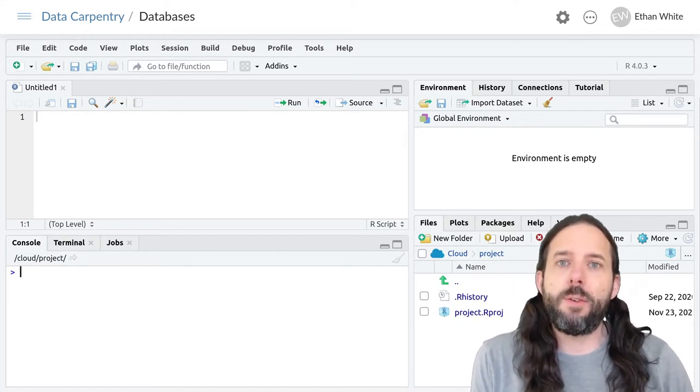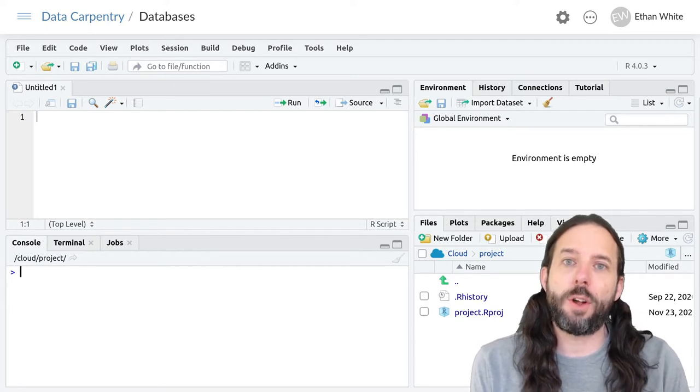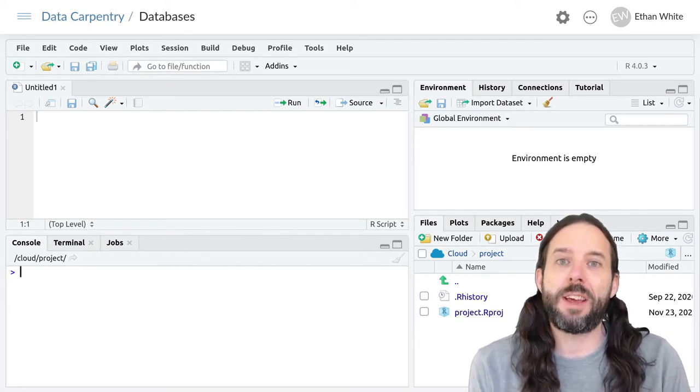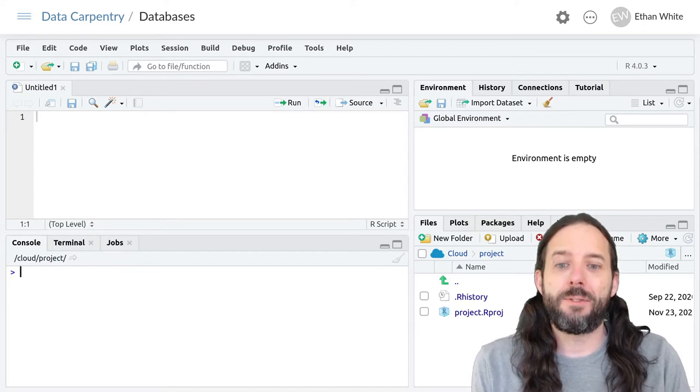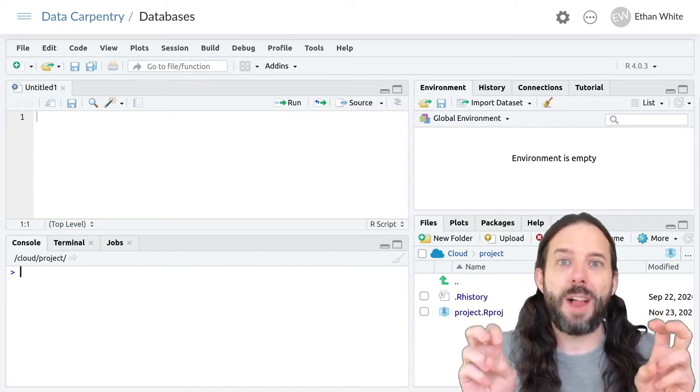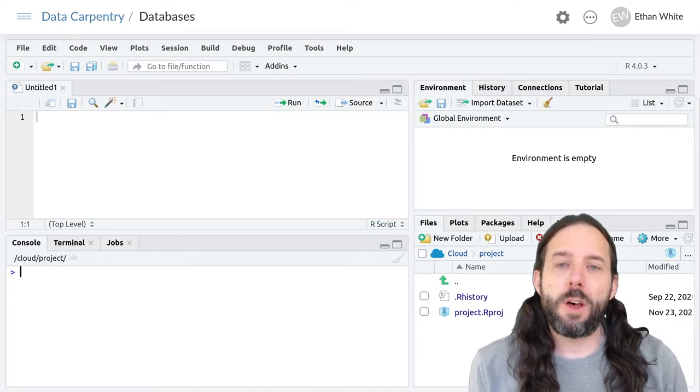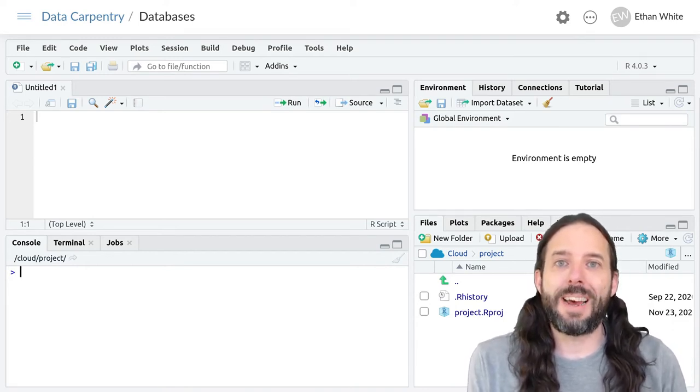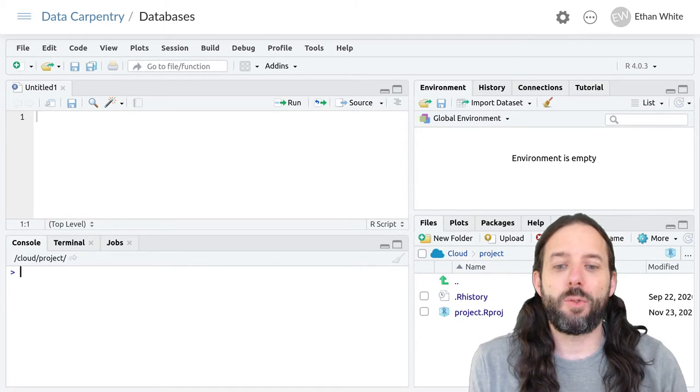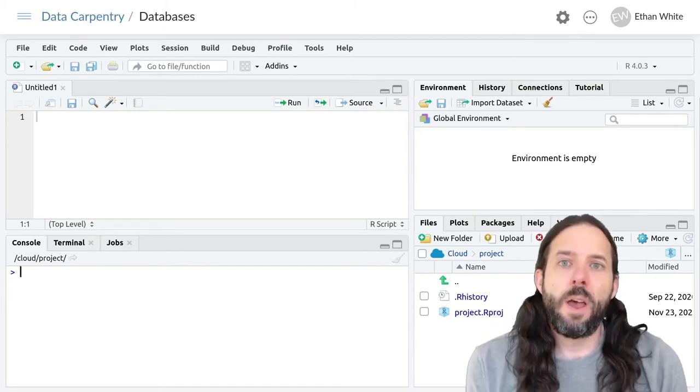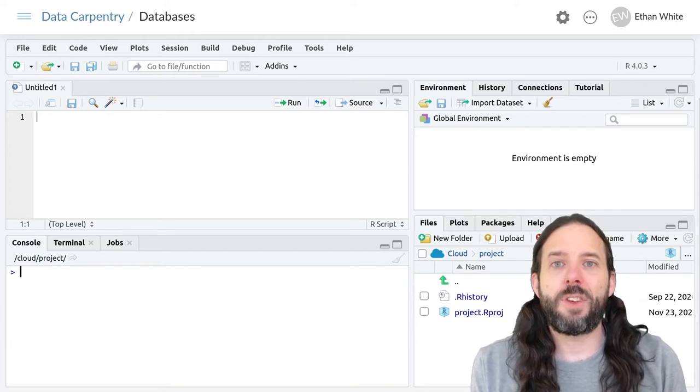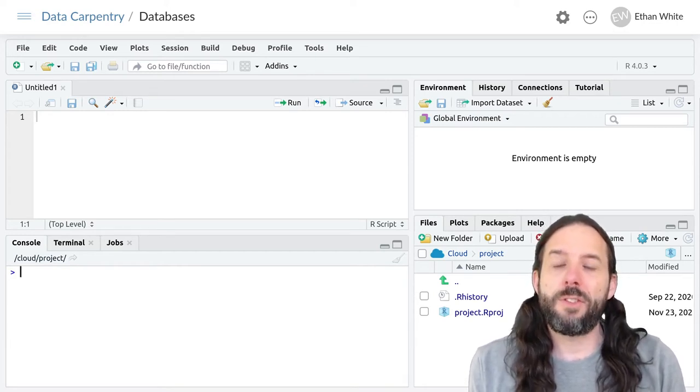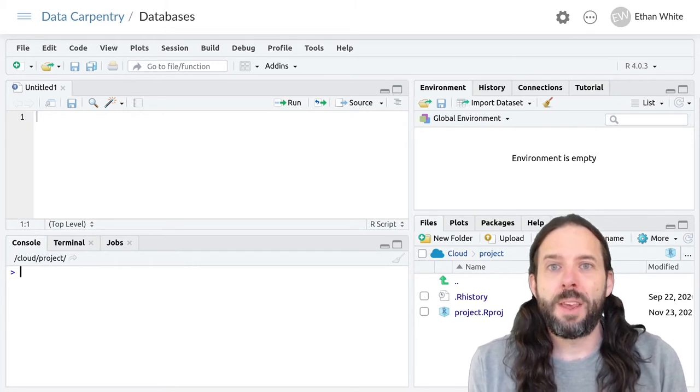Most of the material for this class focuses on storing data in CSV or other delimited files. In addition to these flat files, one of the most common ways to store data and work with it is using databases. We're going to talk about databases and how to work with them because they are a good place to store data.